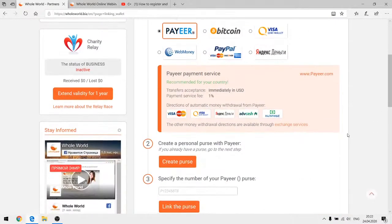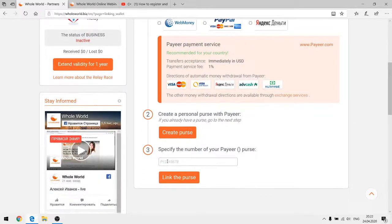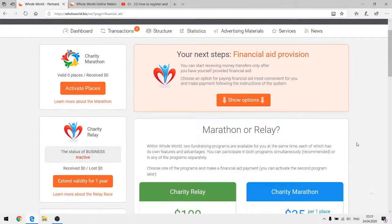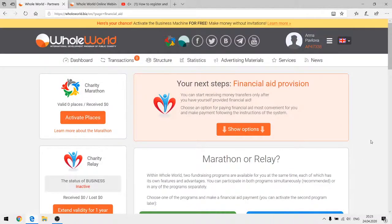Let's choose Payer, for example. You can create a purse or specify the number of your existing Payer purse. Since my account is a test version, I'll enter any purse number just for demonstration purposes and link it. Our account is now activated and the system is asking us to take part in one of the two programs. I want to go to the dashboard of my personal account first to show you how it works there.